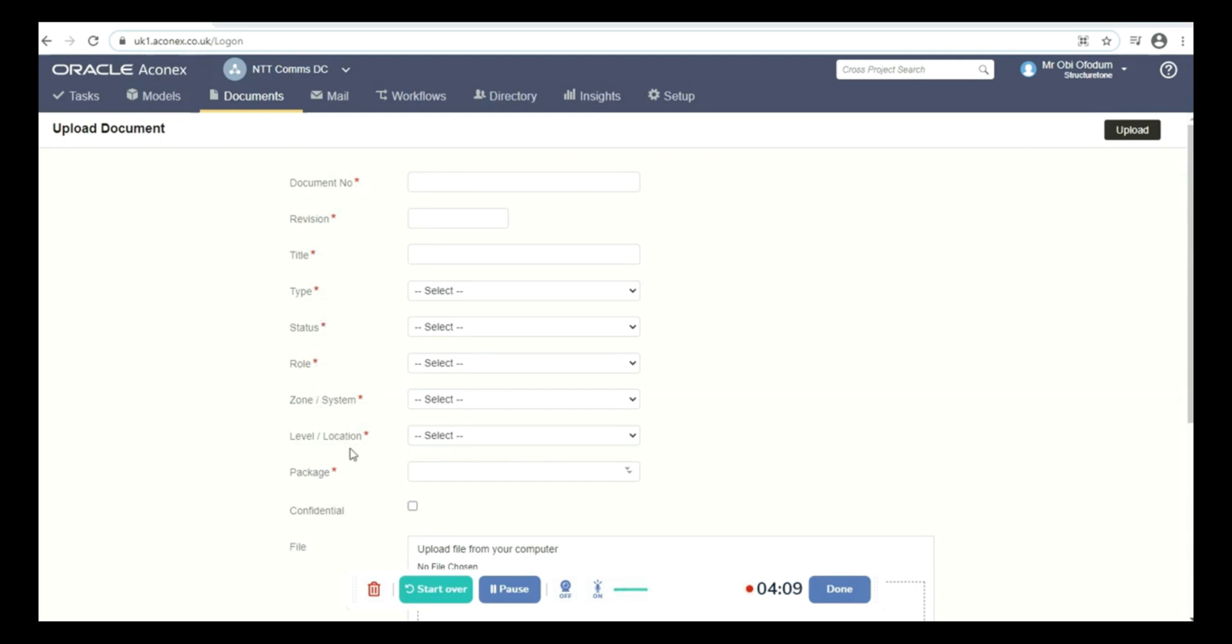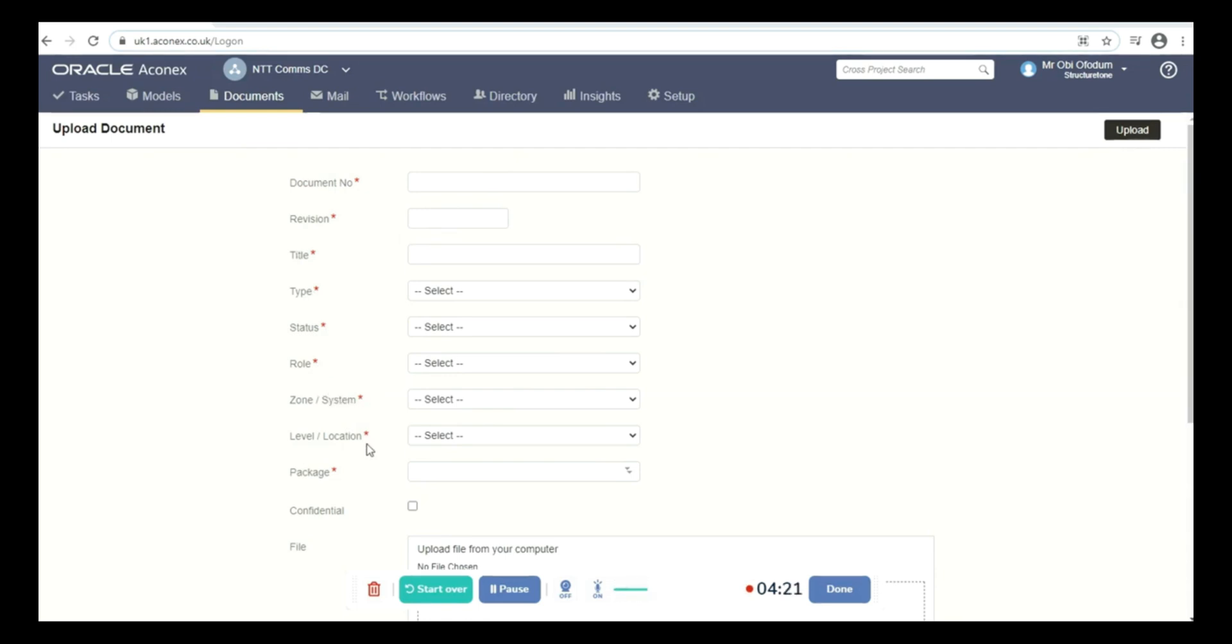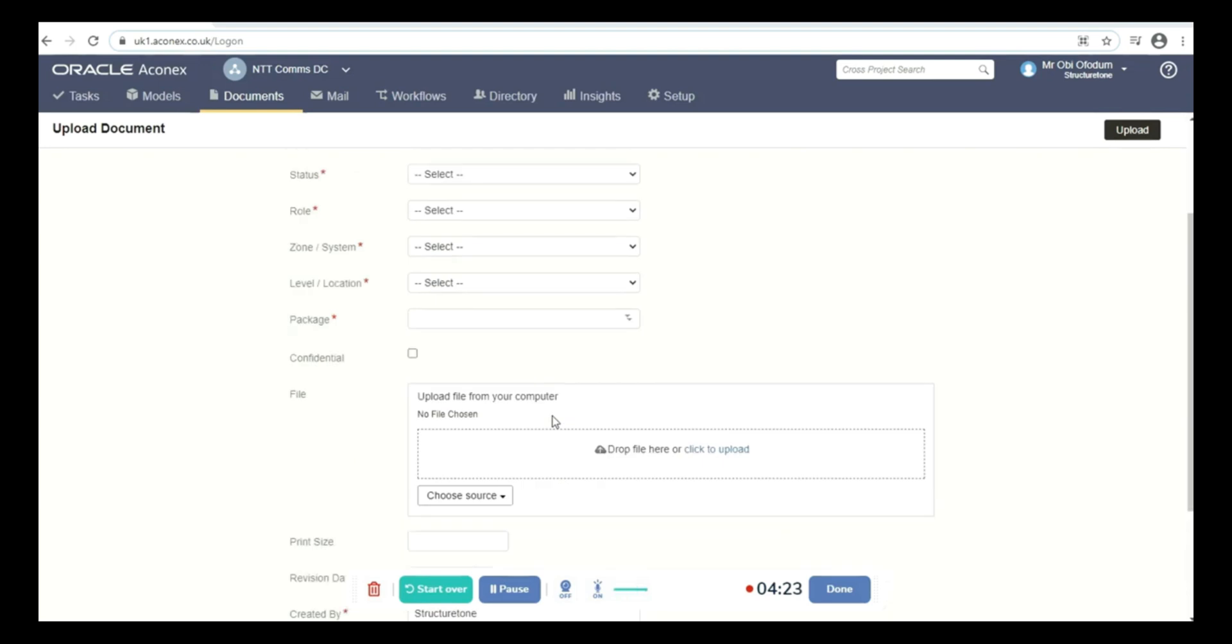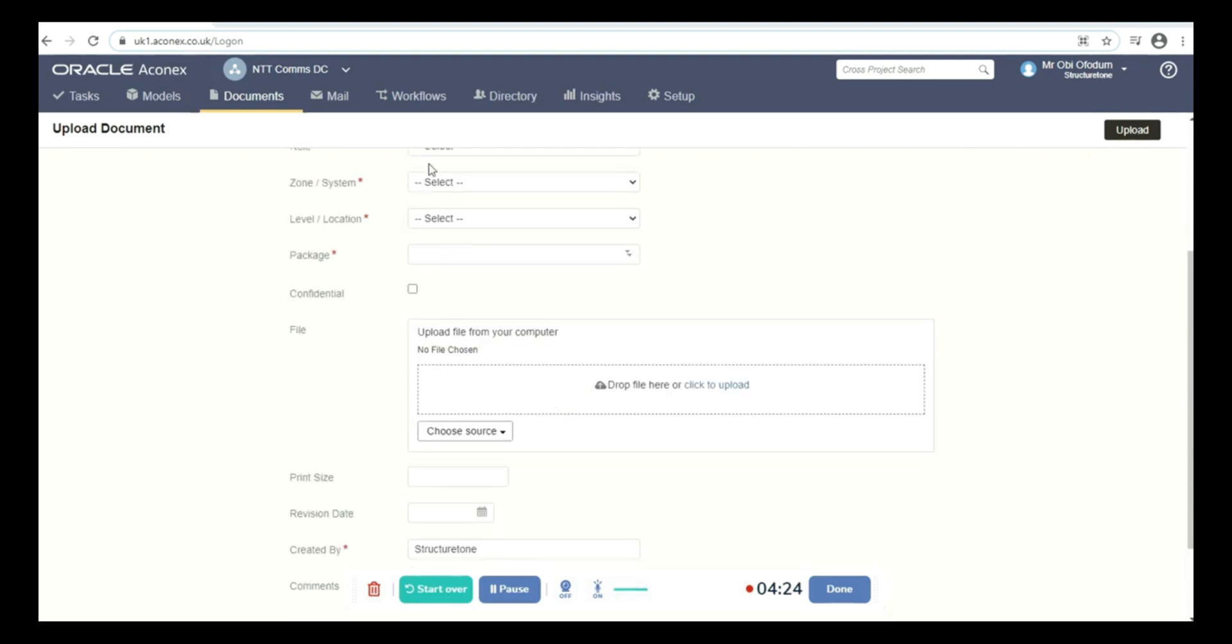So once you have the document number, the revision, the title, the type, status, the role, the zone, the level, and the package, once all that is filled out, you choose the documents you want to upload by clicking on this button.